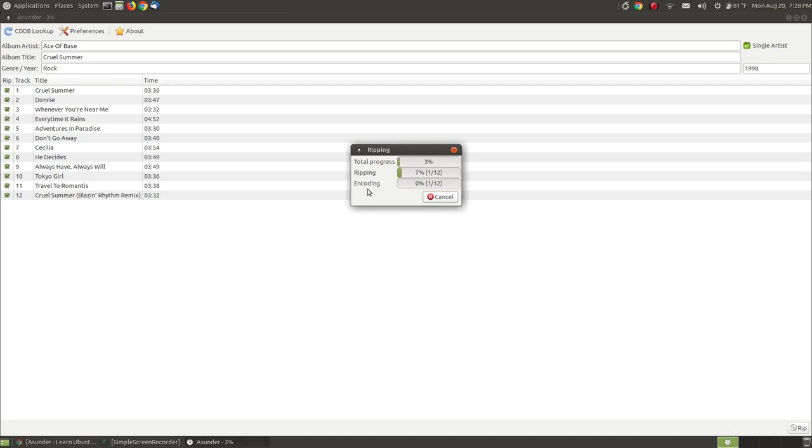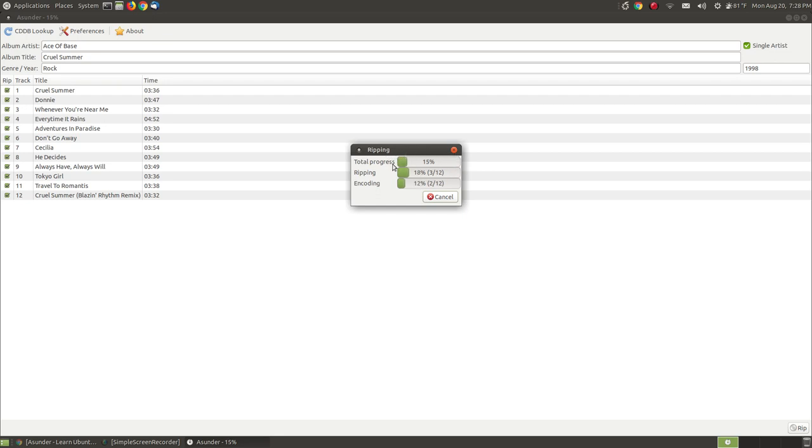This is encoding it, so it's taking the format that's on the CD and it's encoding it and placing it on my computer. So there's three different bars because they're doing different things. The key thing in completing the whole process is the total progress ripping bar.